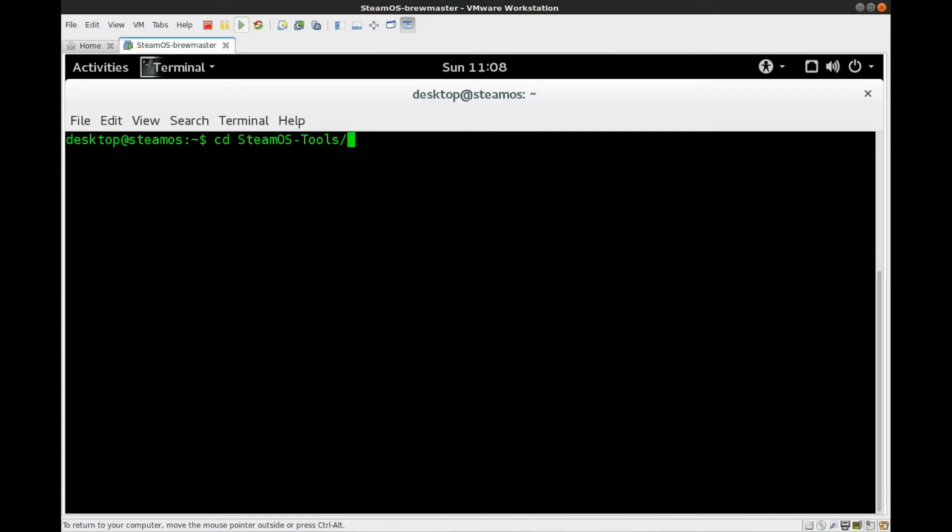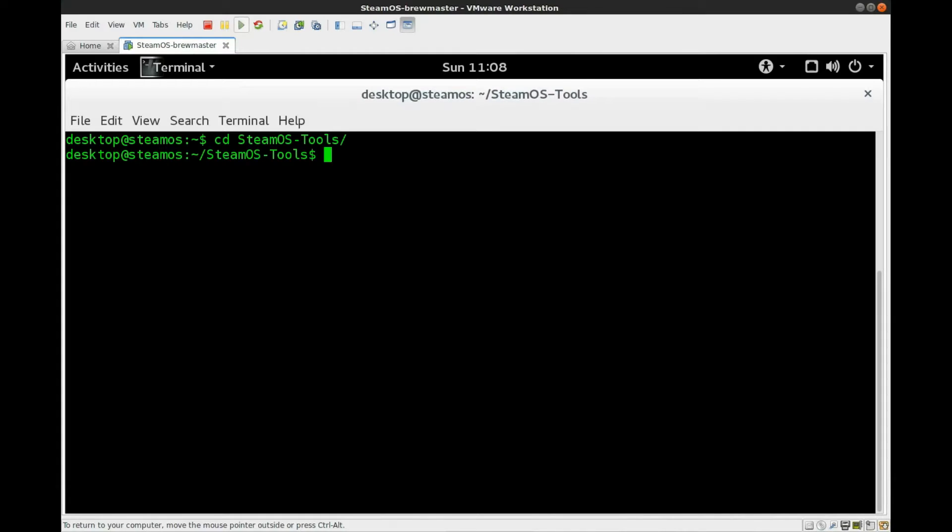So then once that finishes downloading, we're going to want to change into that directory. So we'll do a cd space and the name, so SteamOS-Tools. And once we're in there, we're just going to do an ls to list the directory contents.